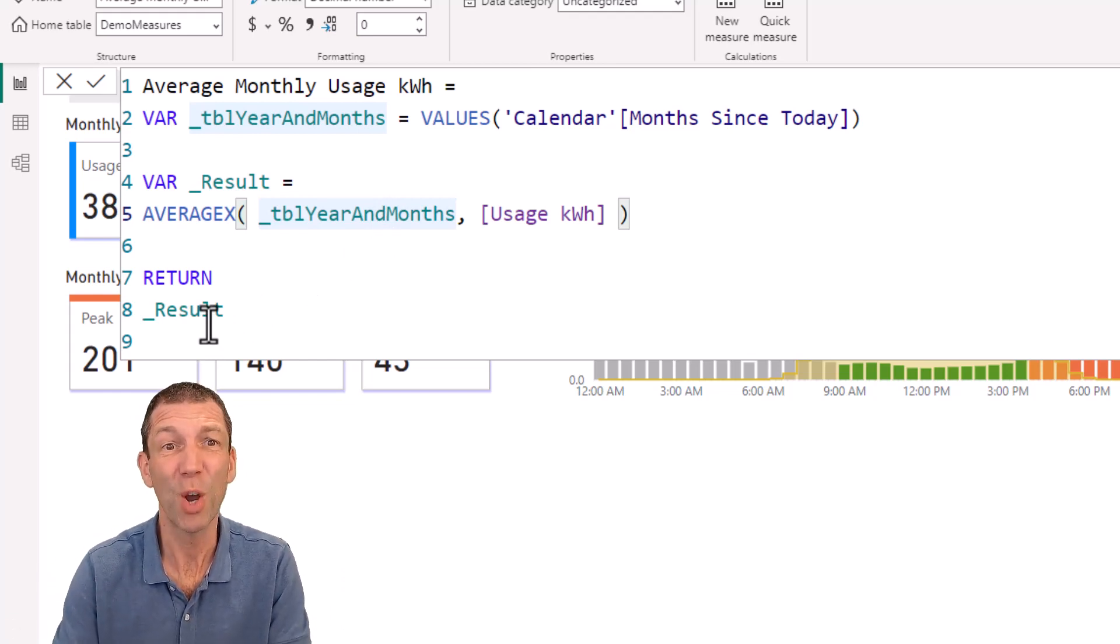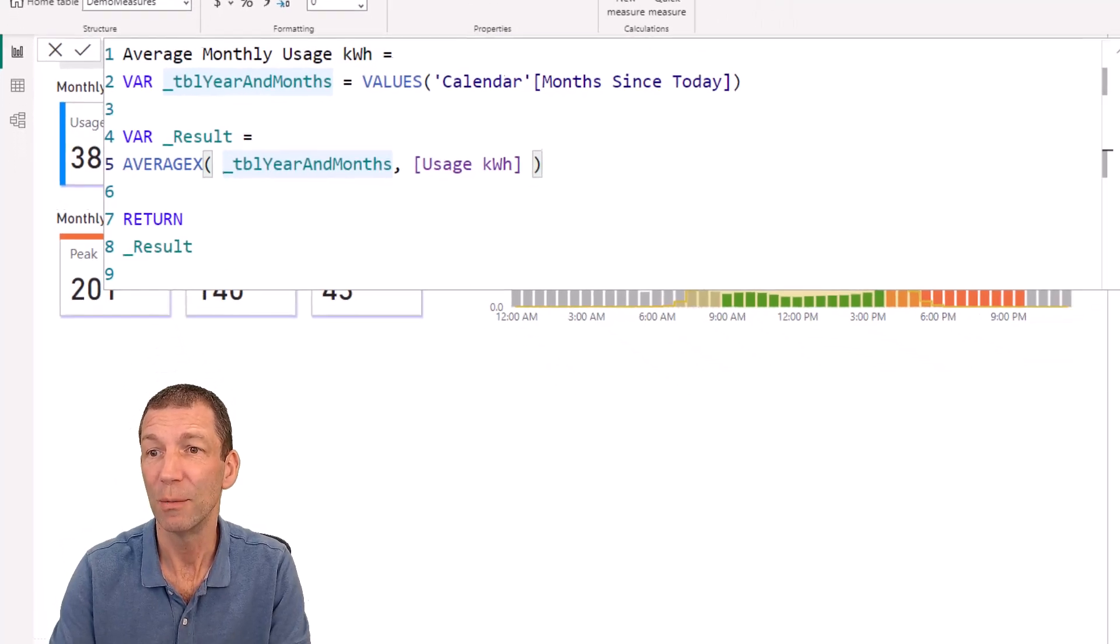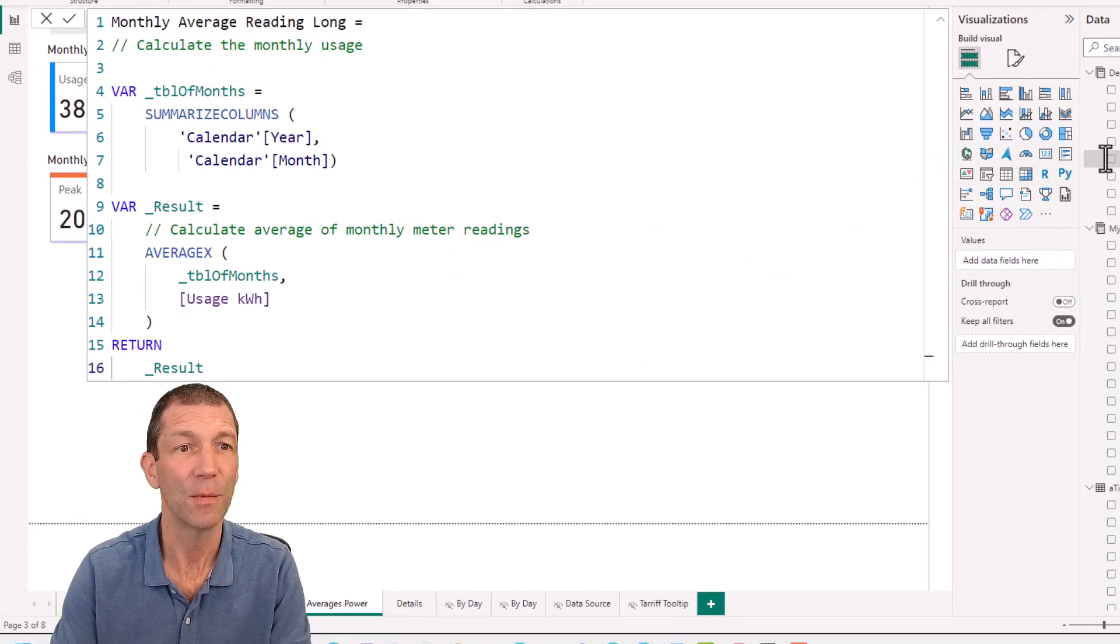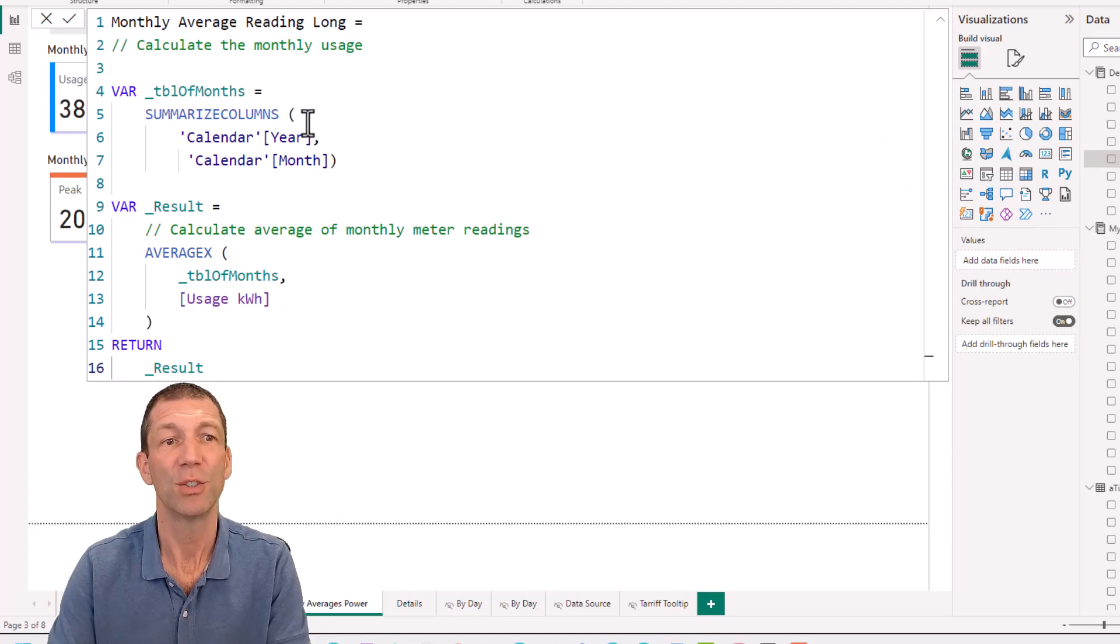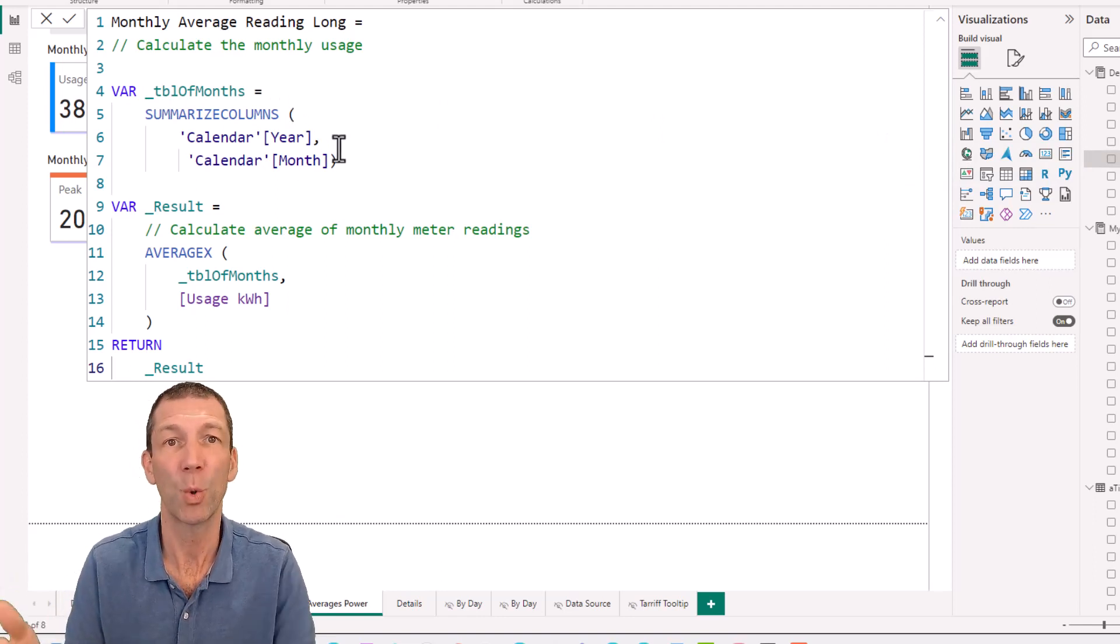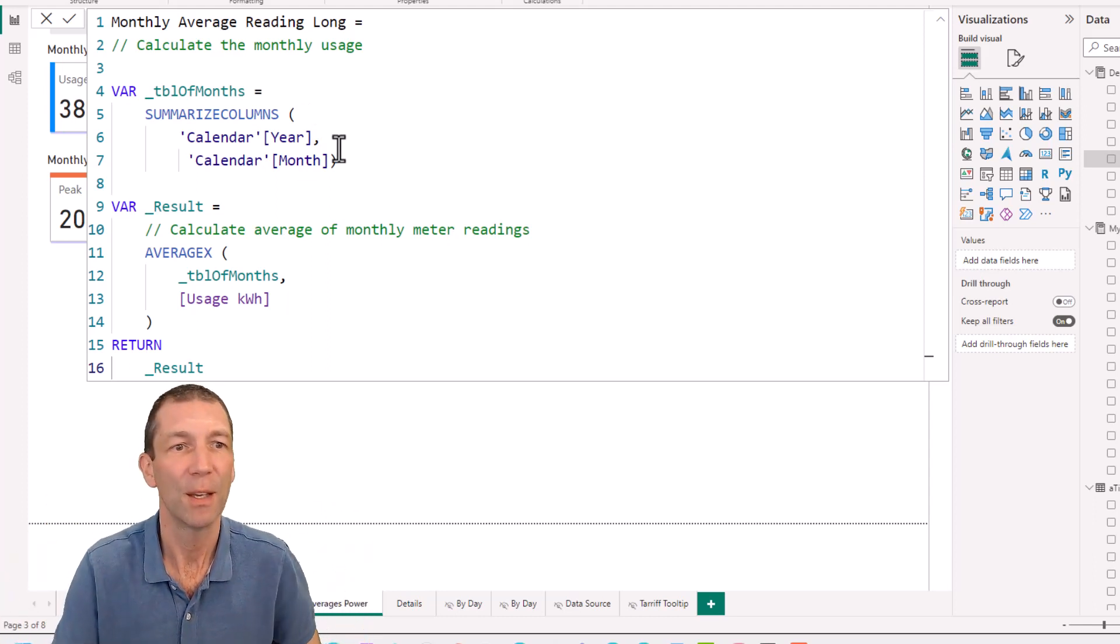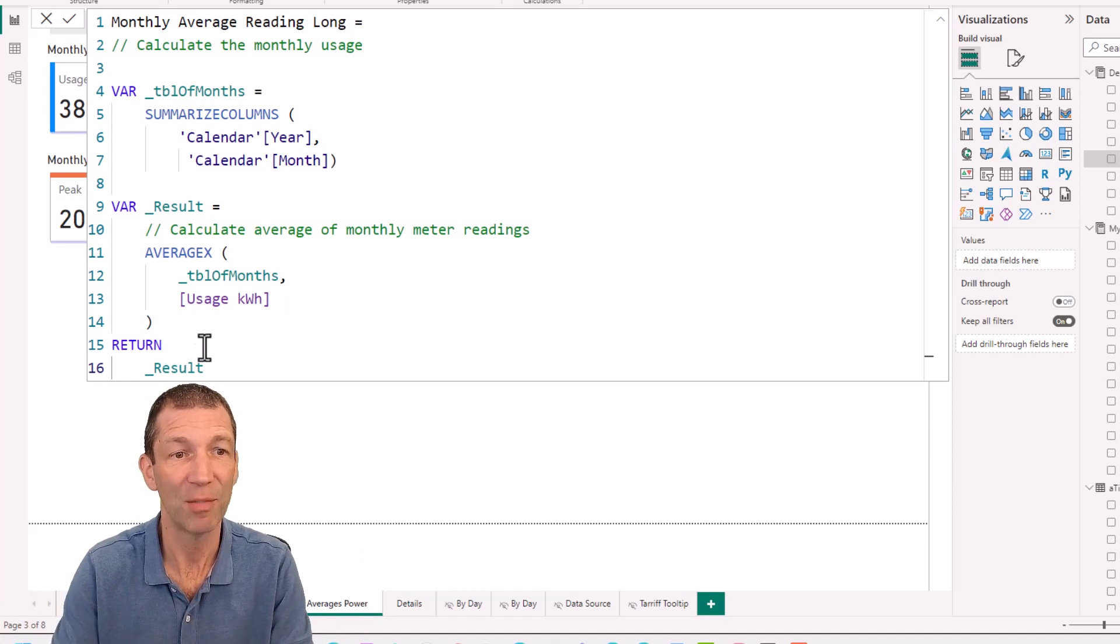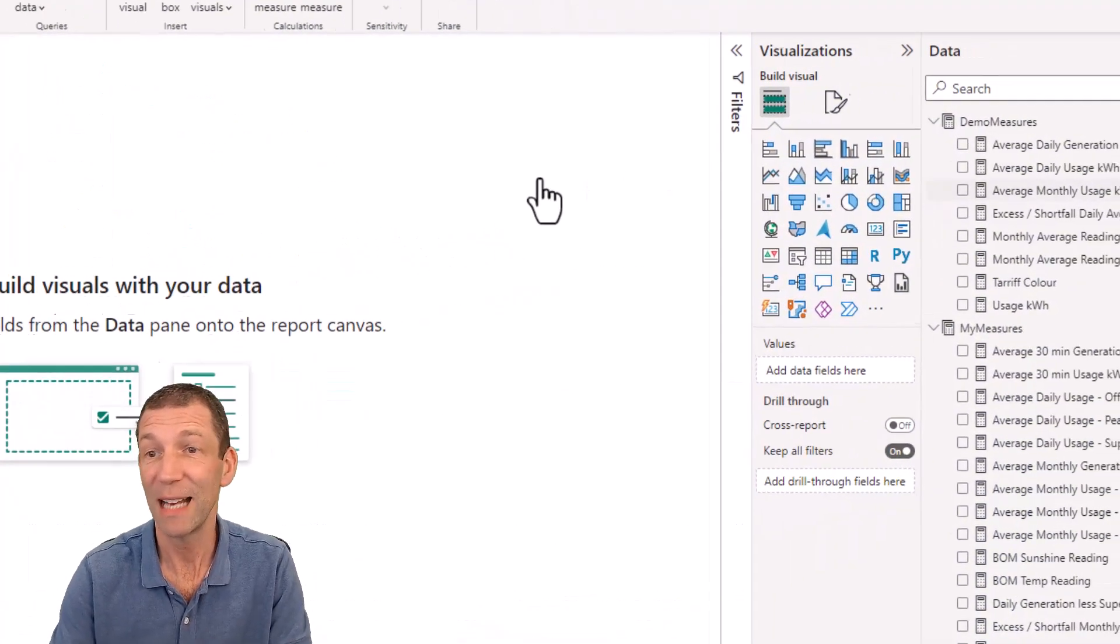But what if you don't have months since today? Well, you could then do something like this. You can actually use the SUMMARIZECOLUMNS to grab your year and month, or maybe in Power Query, create a year month column if you need one. So you could do that and then AVERAGEX down that table of months doing the same thing. And it will give you the same answer.